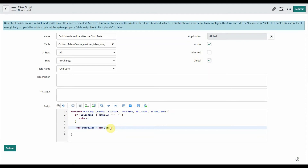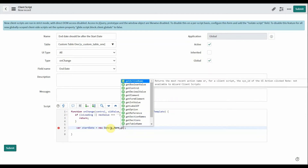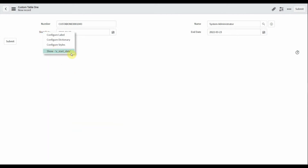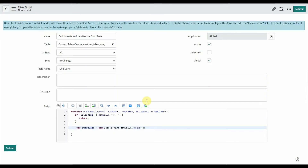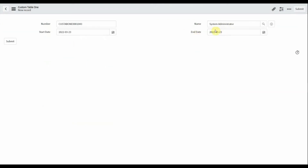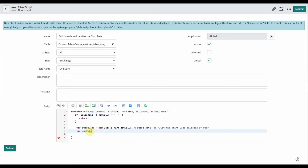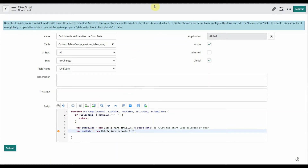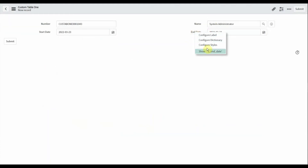I want a Date type, and here I use 'g_form.getValue()' to get the value. Right-click on the field to get the backend value — for start date it is 'u_start_date'. Then get the end date that the user selects after the start date. The backend value for end date is 'u_end_date'.